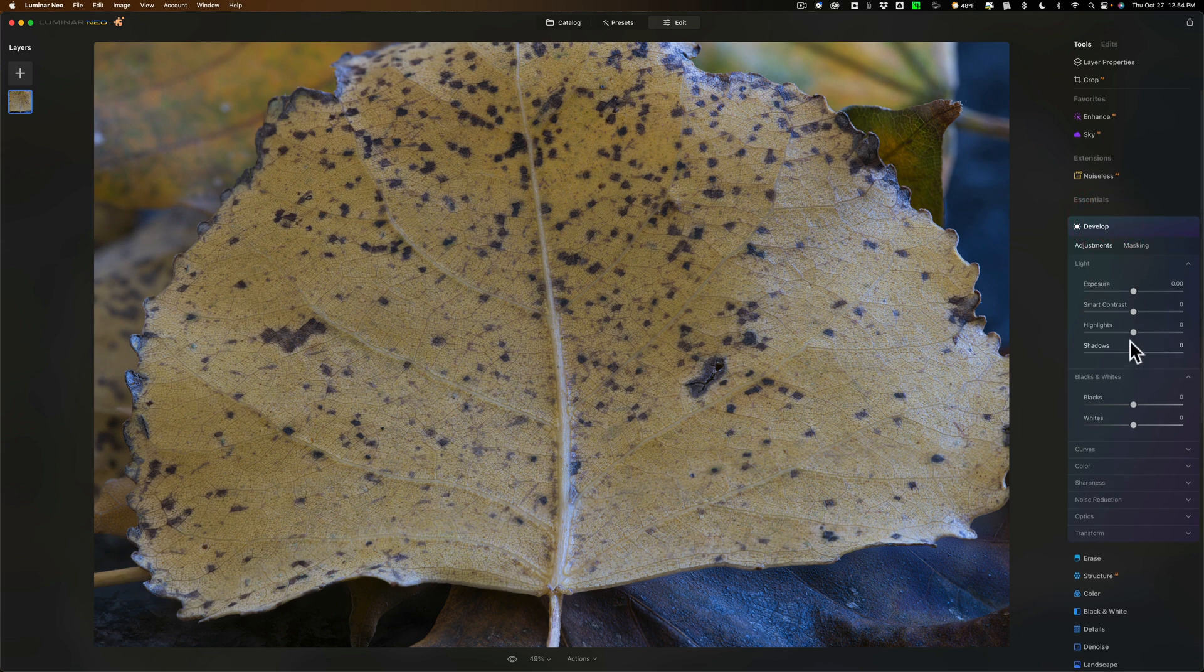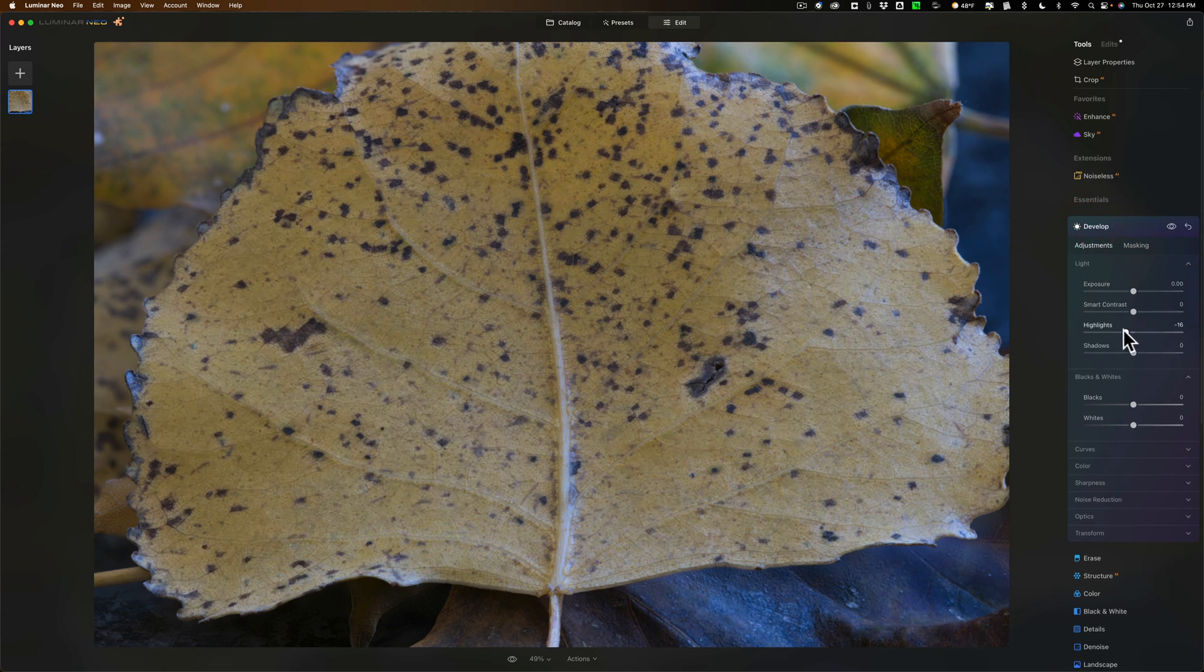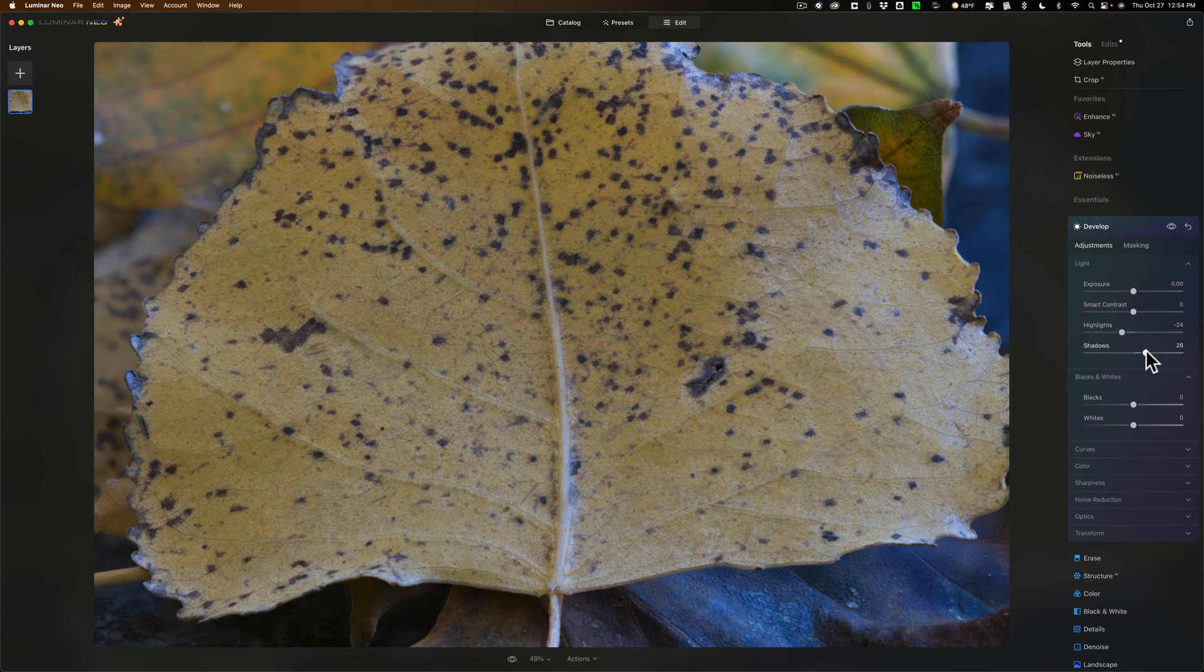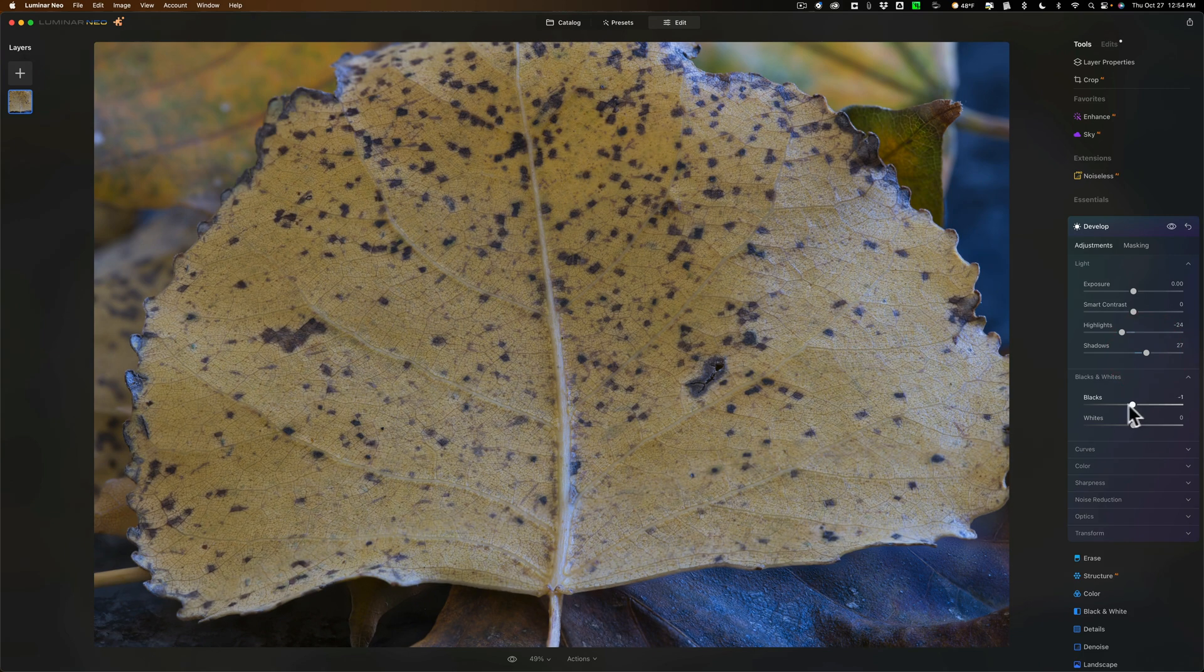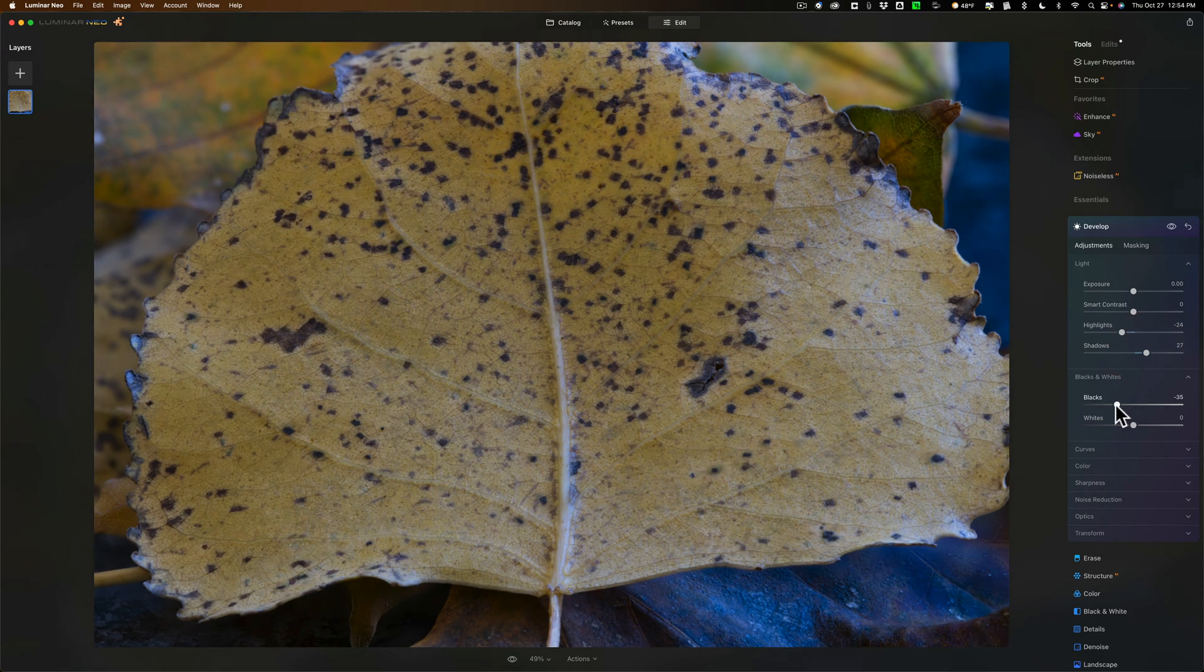So I'll go to the develop module and I'll pull in the highlights a little bit. Open up the shadows just a tad. I'm going to bring these down quite a bit.